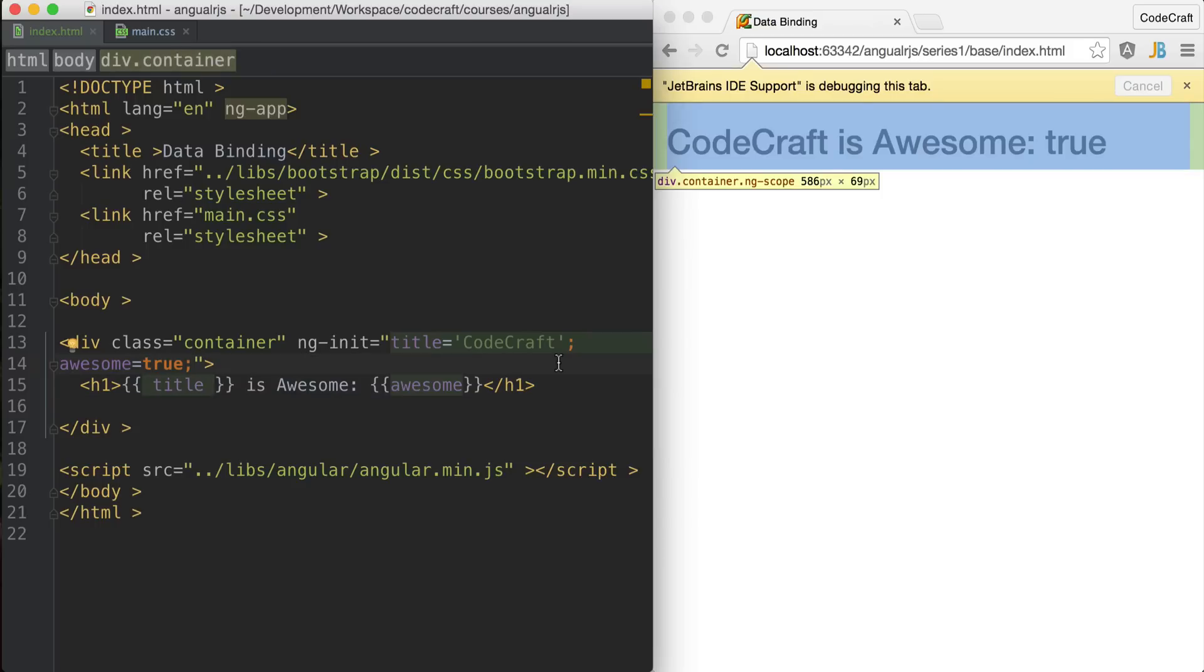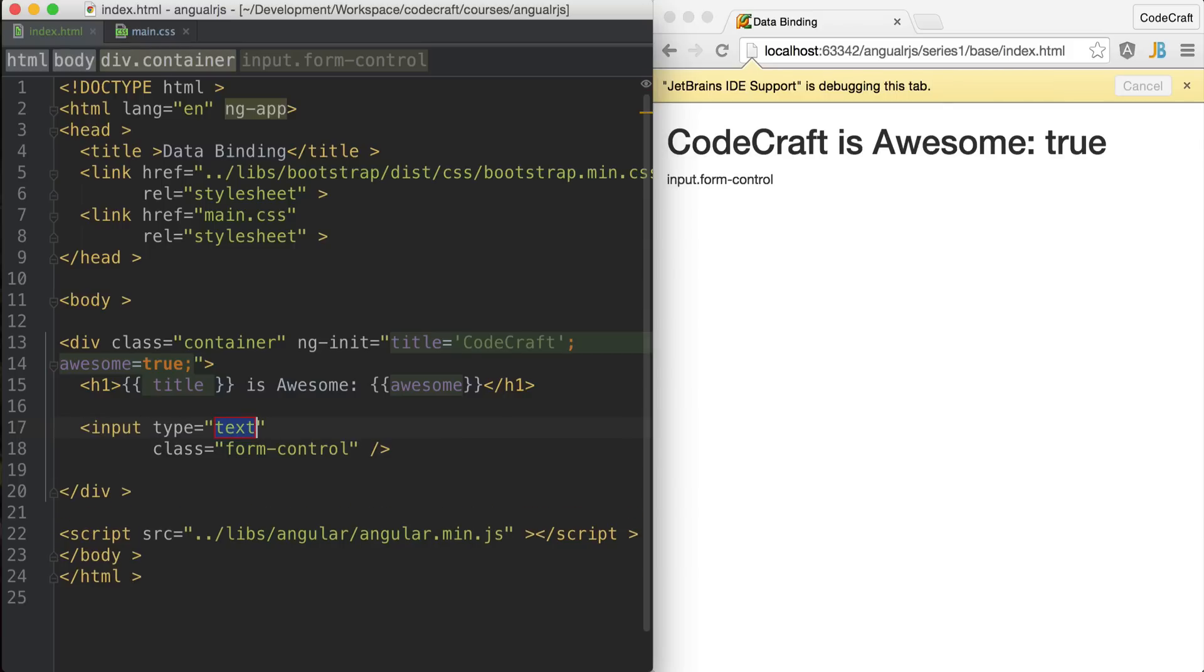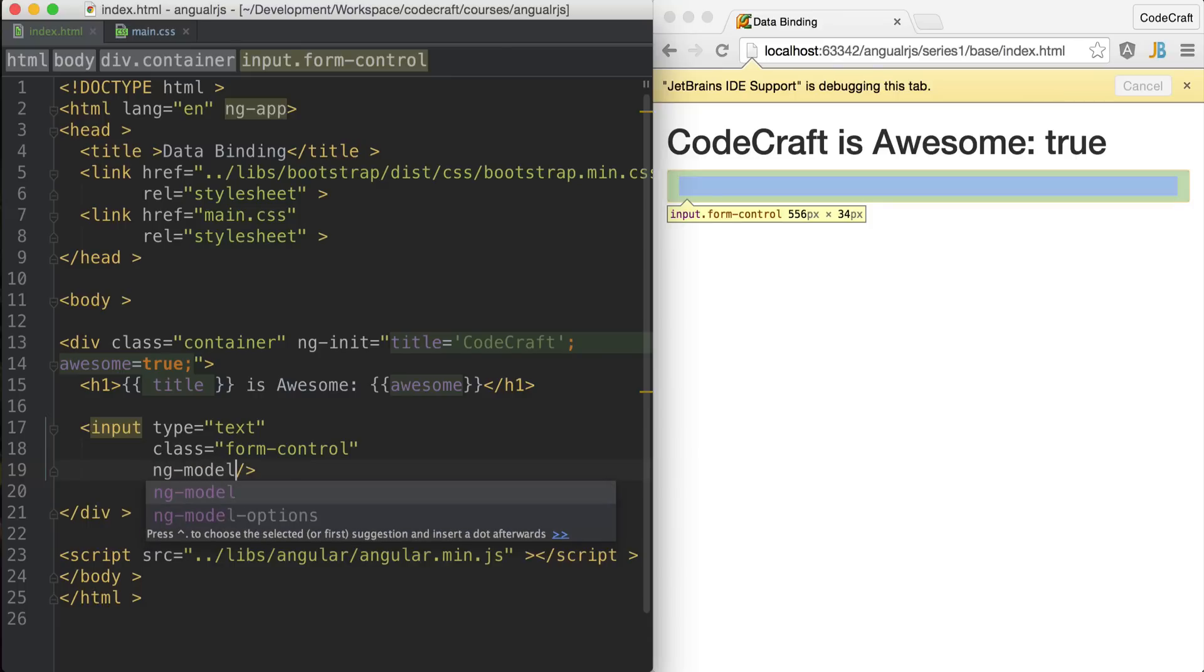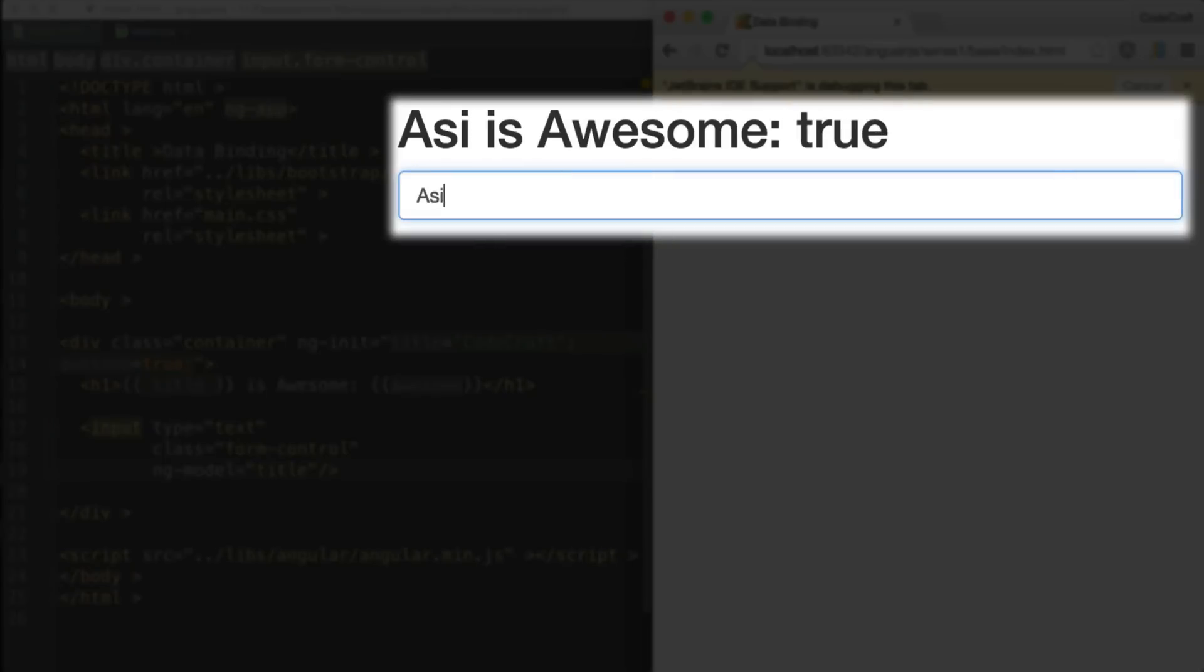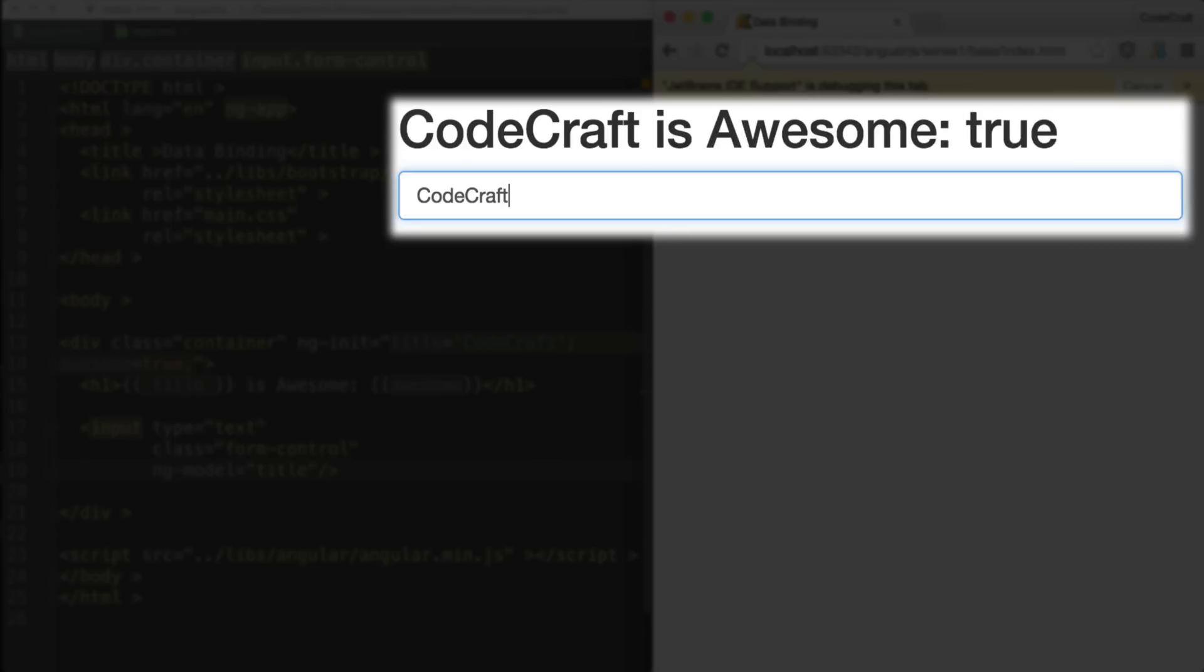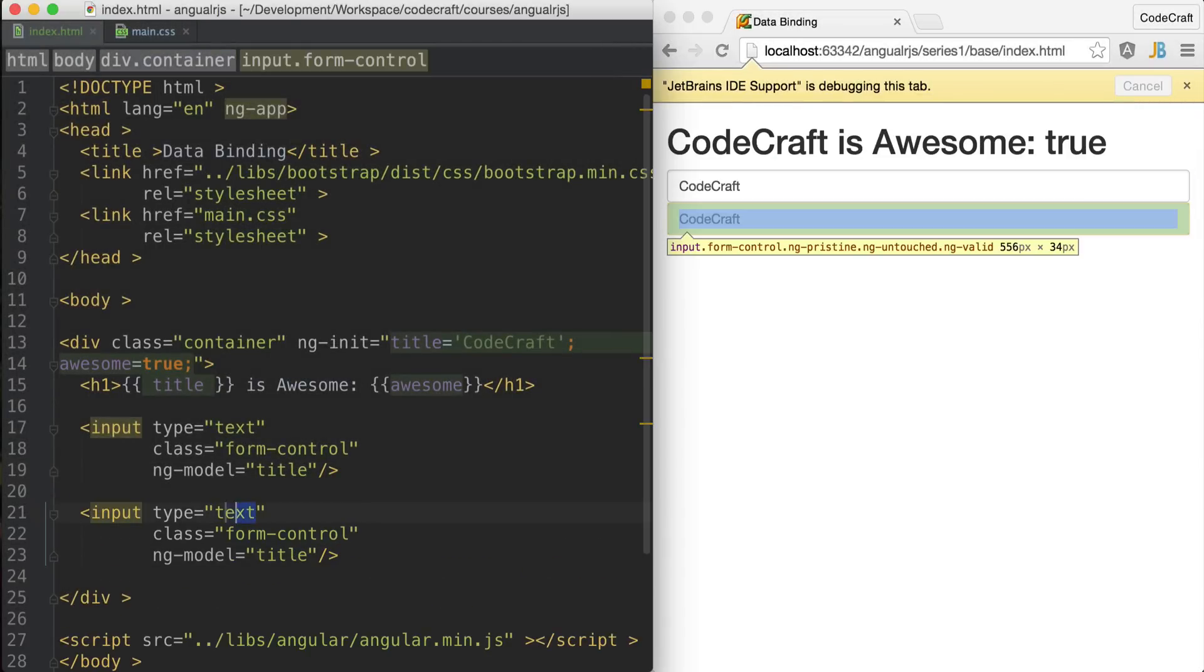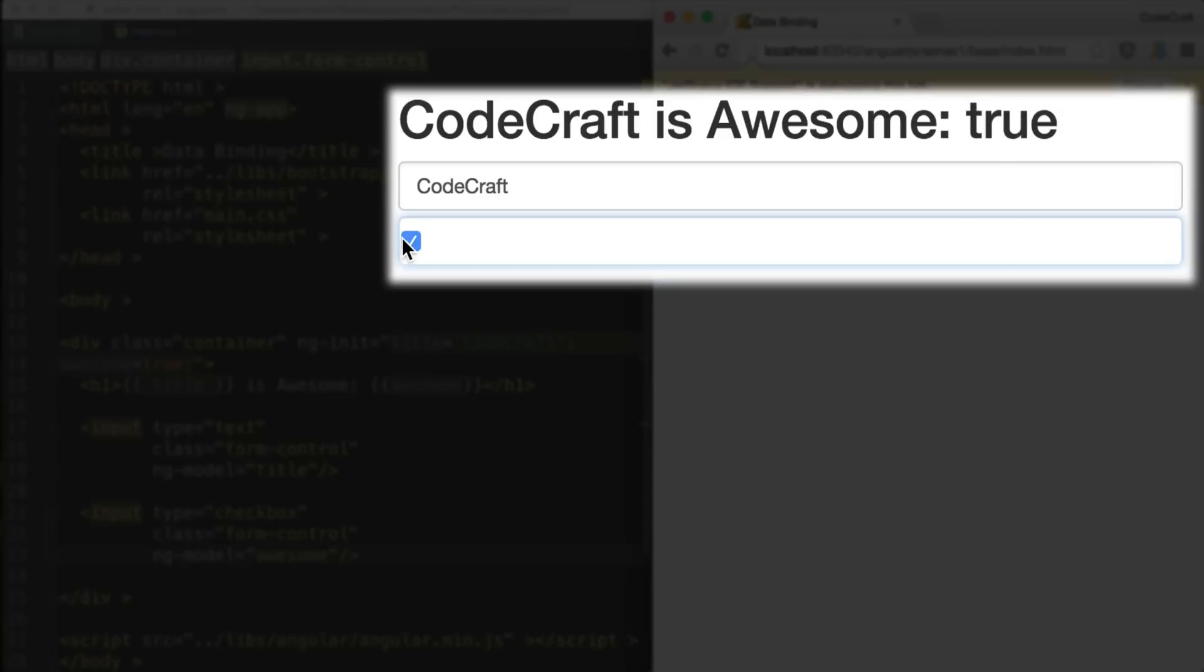Binding however works two ways. We can add an input control and use another directive called ng-model to bind the value in that input control with the value of our variable title. Now when we type into the input control, we change the value of title and the new value is rendered out in our curly braces expression. We can also bind to the boolean of awesome with a checkbox input control and have that rendered out as well.